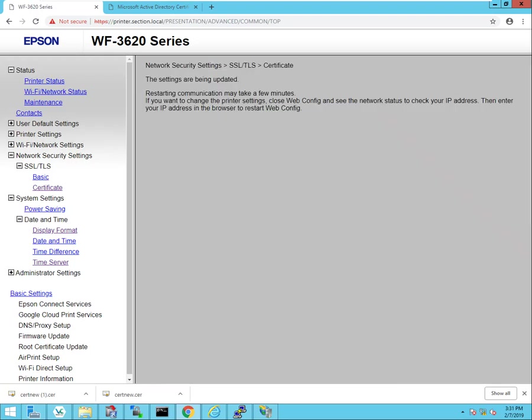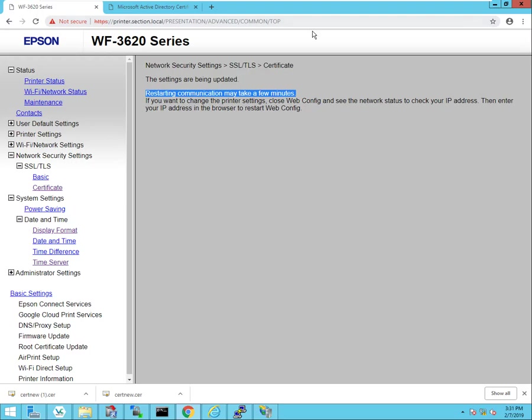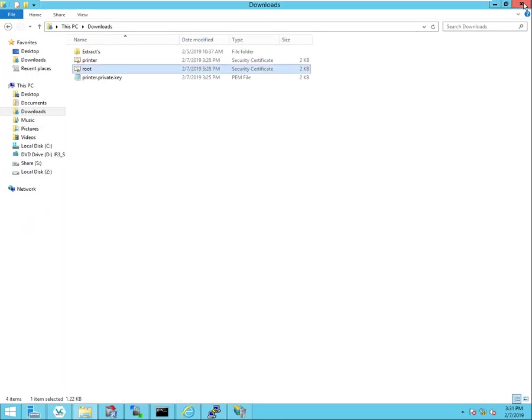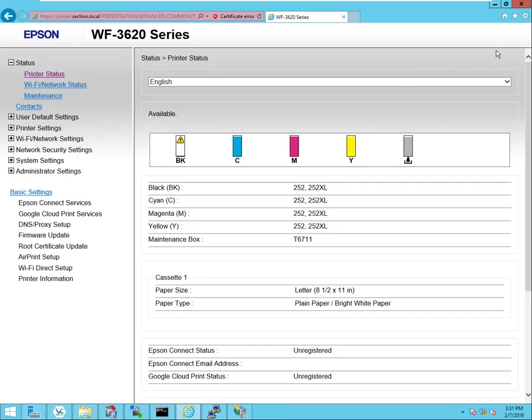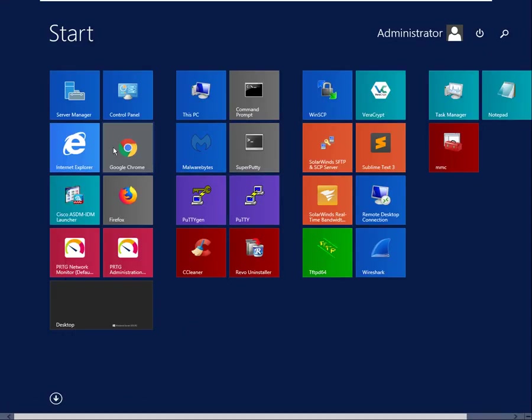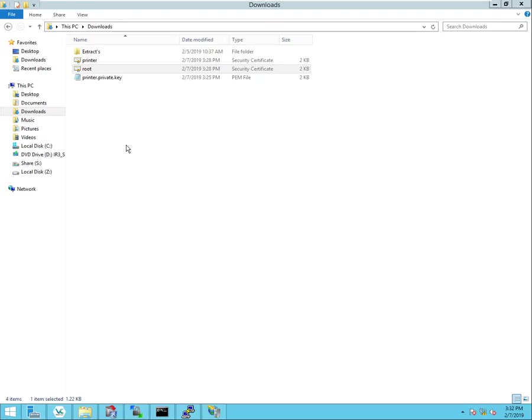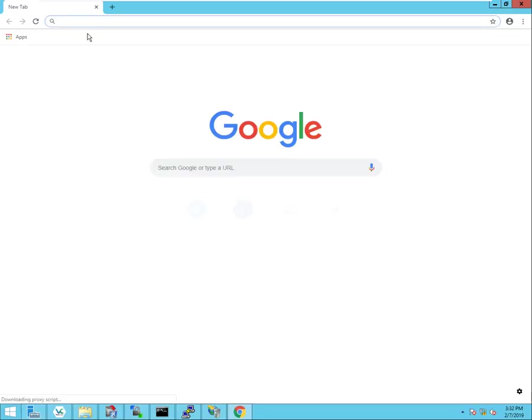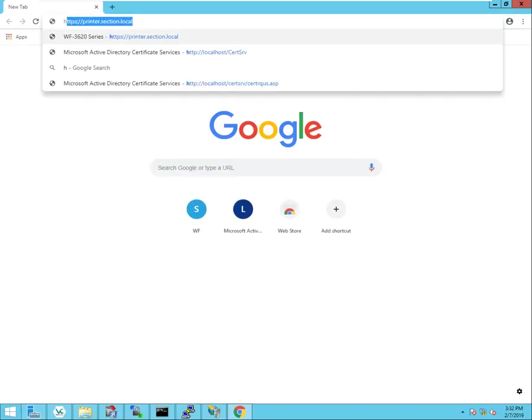And the network settings are being updated. It's going to take a little while to complete. It says it's going to take a few minutes, but I don't think it will take that long. So we'll just go ahead and exit out of our web browsers and go back in.